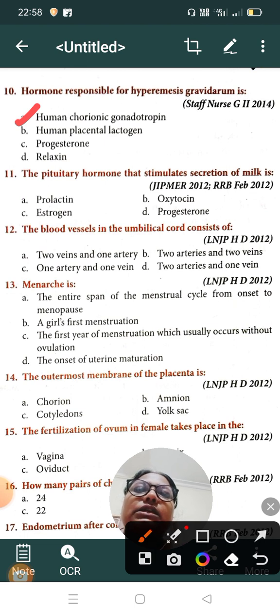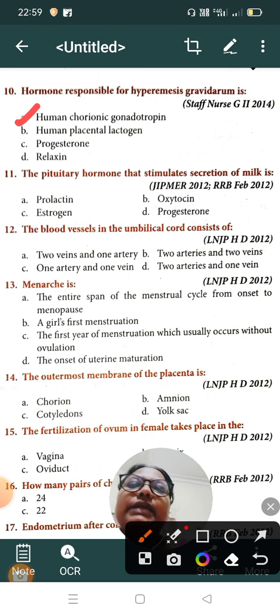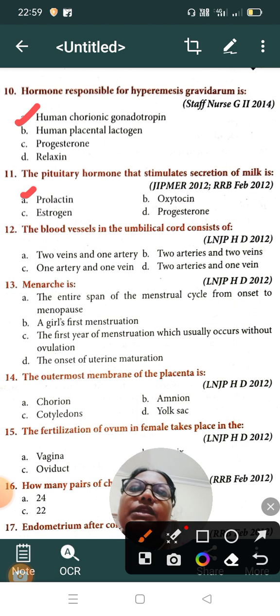Question number eleven: the pituitary hormone that stimulates secretion of milk is — Option A: prolactin, Option B: oxytocin, Option C: estrogen, Option D: progesterone. The correct answer is Option A, prolactin.